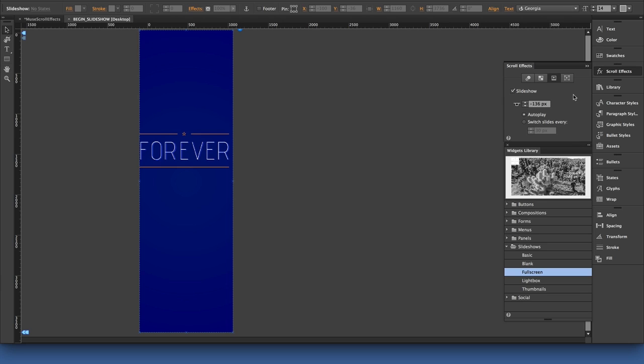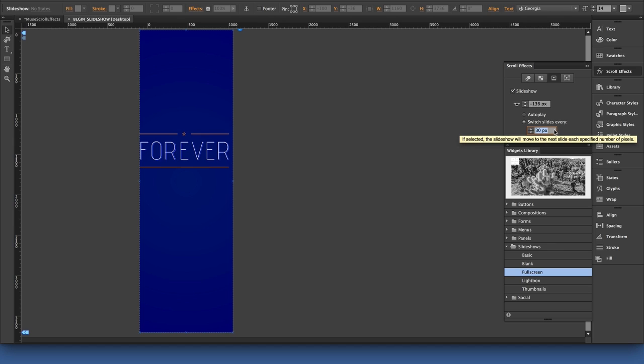In this case, I want it to go ahead and switch slides every, let's say 50 pixels is probably going to do it for me.